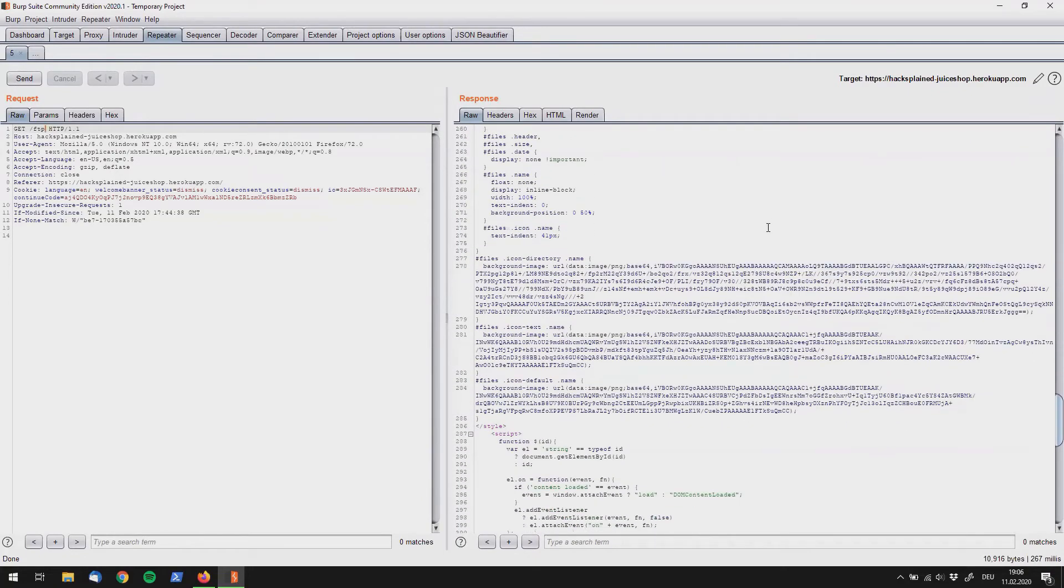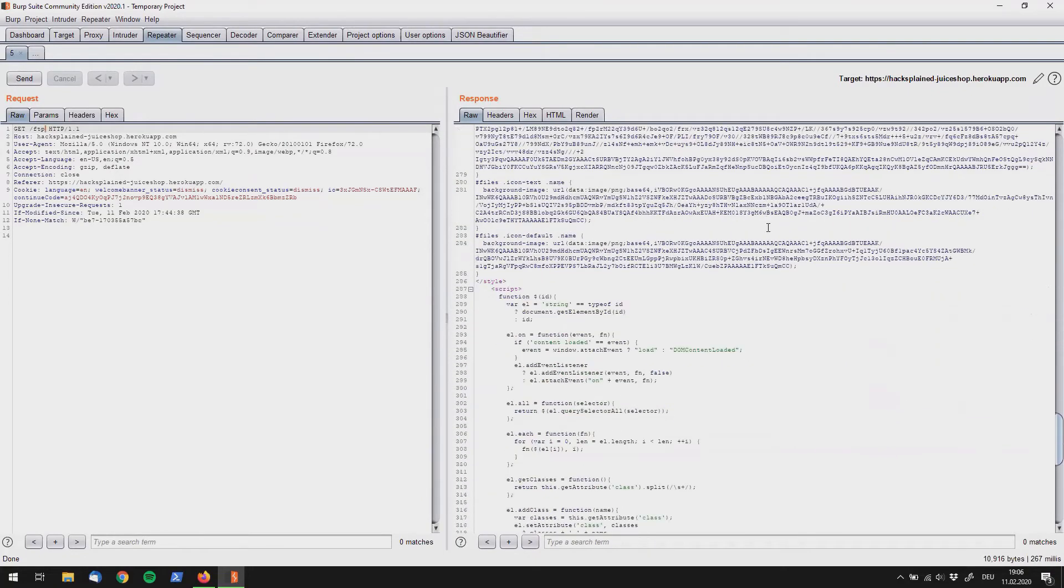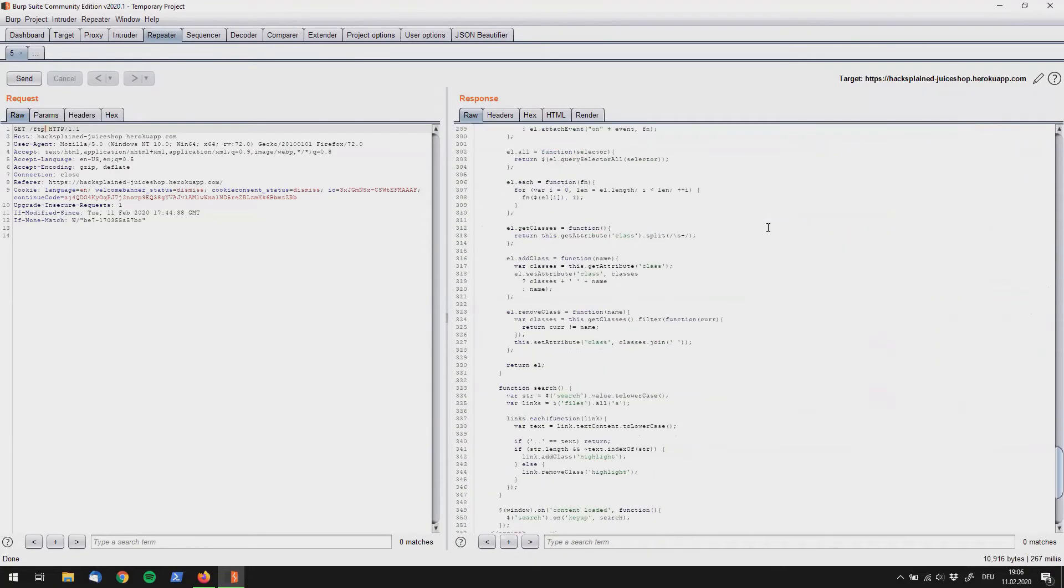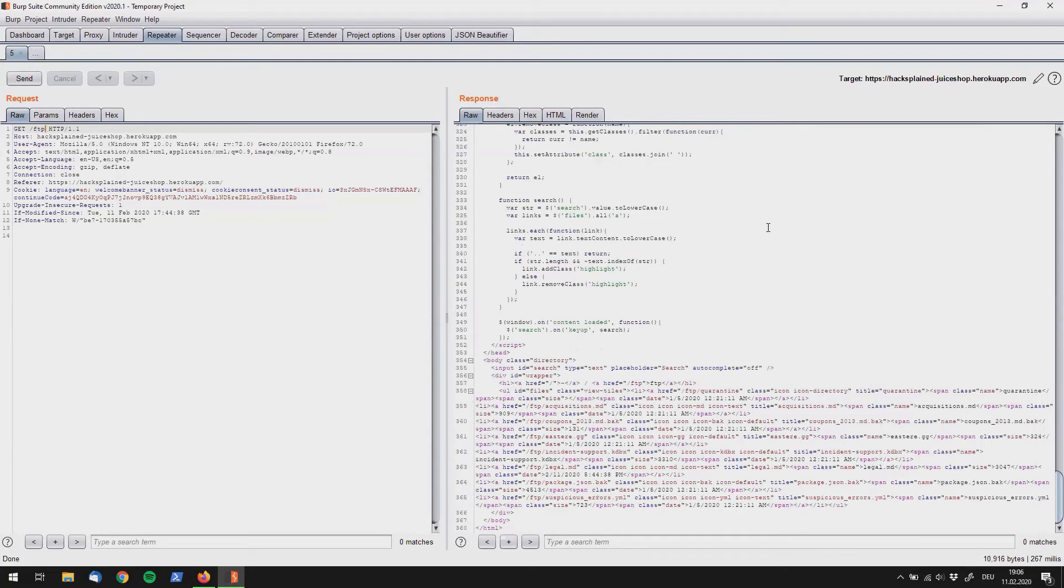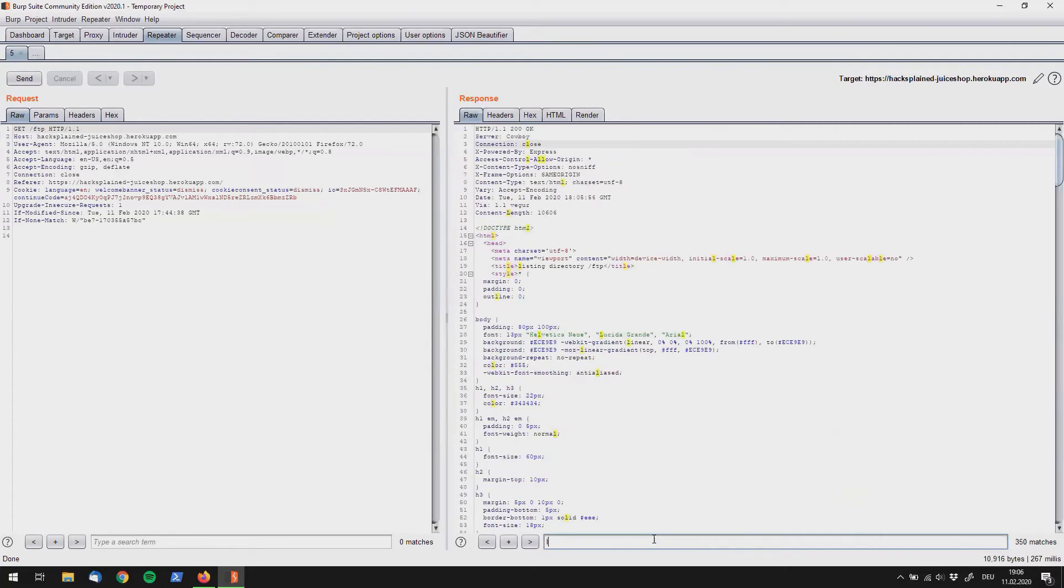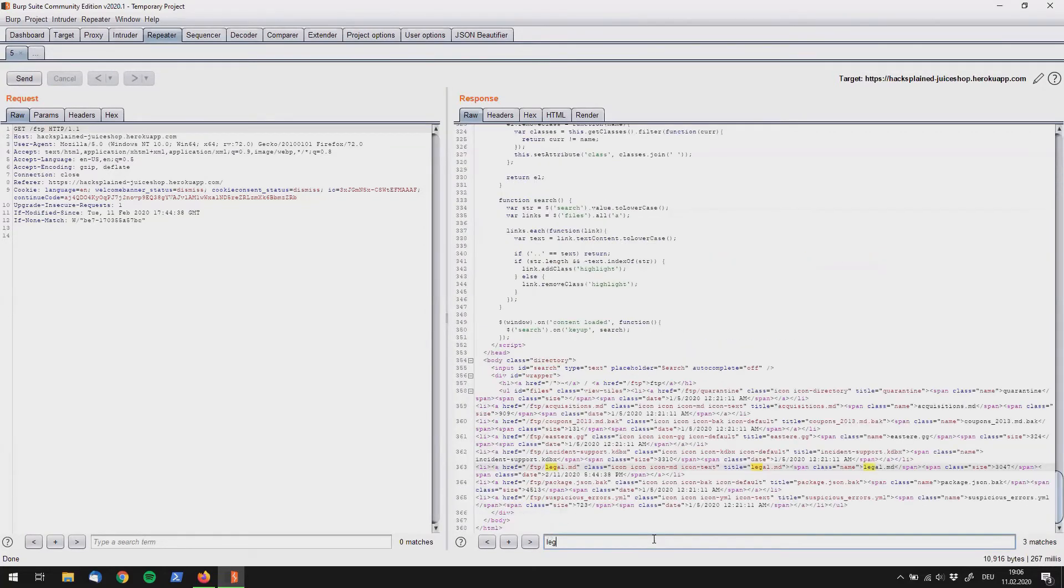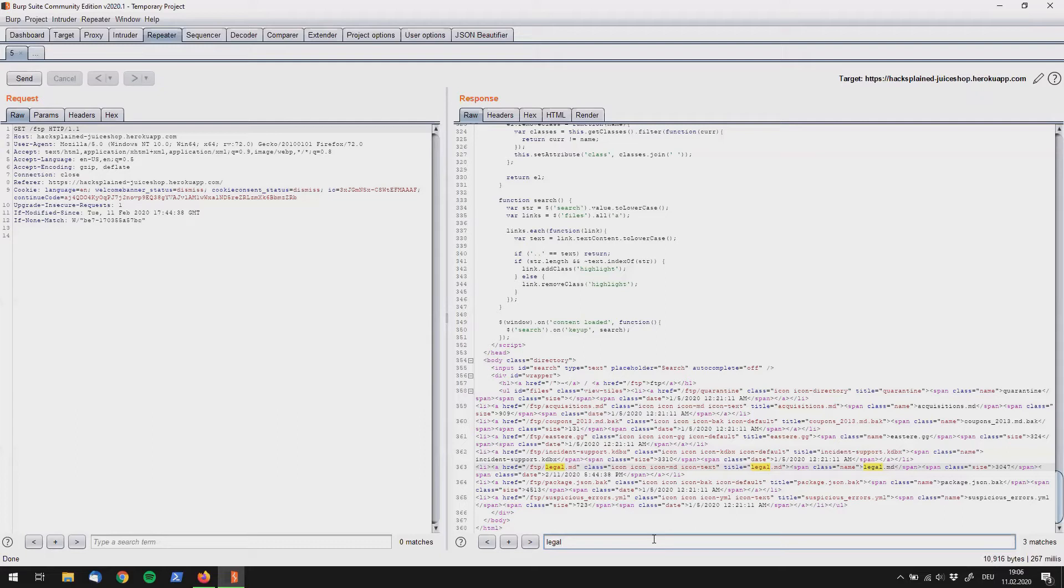Let's keep scrolling and suddenly there is a directory coming up and if we put down the term legal in here we can see that this is actually a directory listing of a couple of interesting files. So let's just see if there is anything else interesting and one thing that pops into my eyes straight away is the acquisitions.md file.